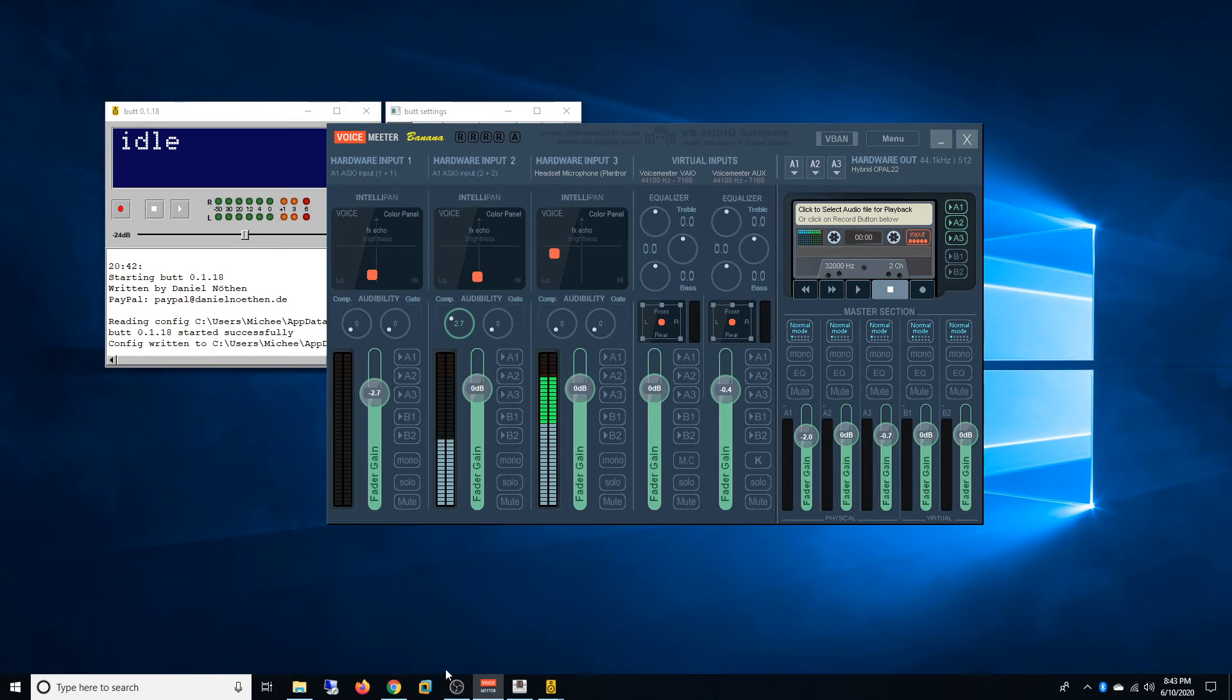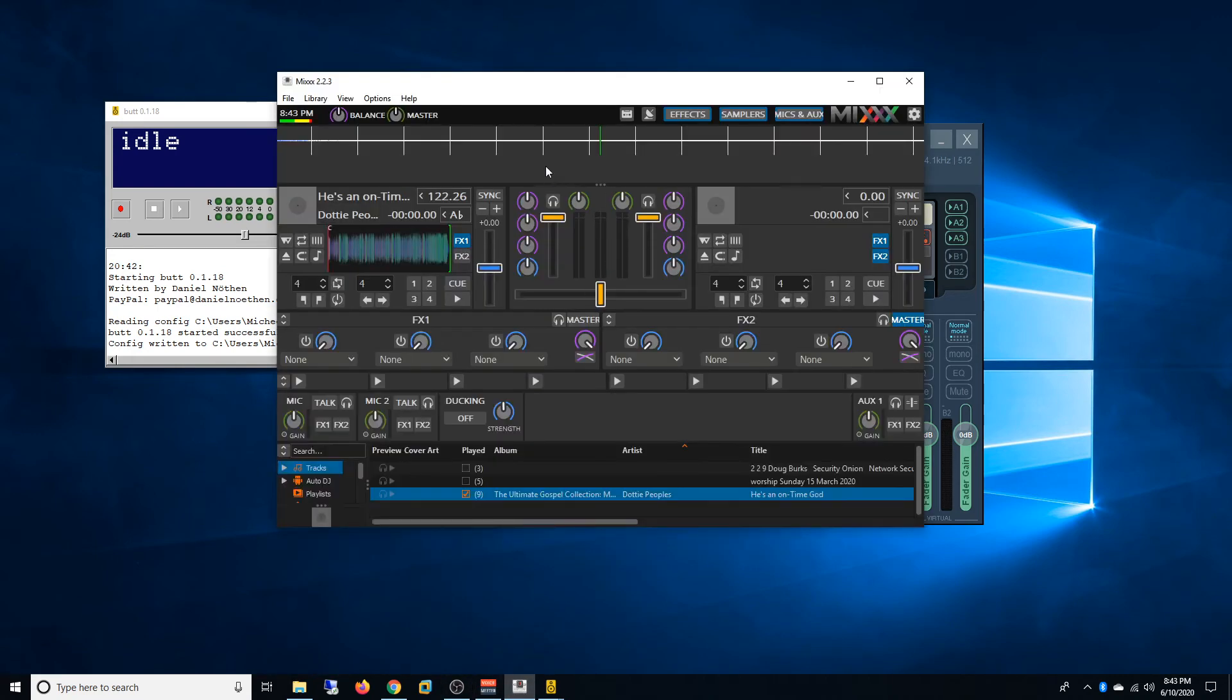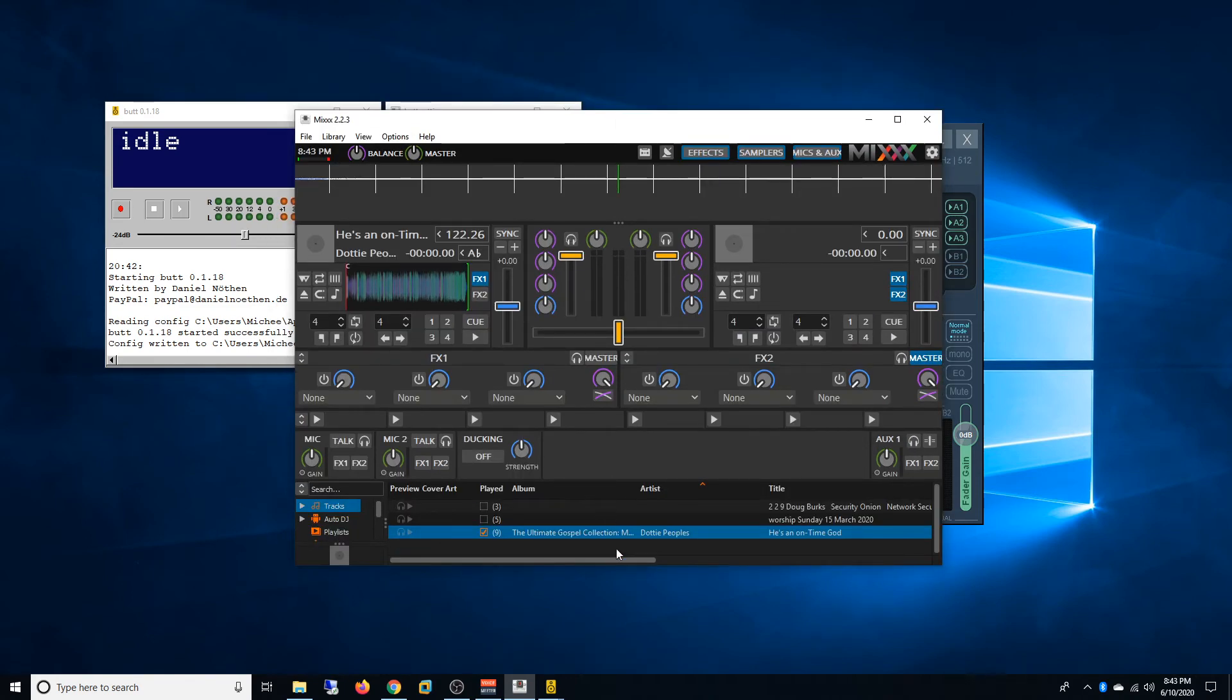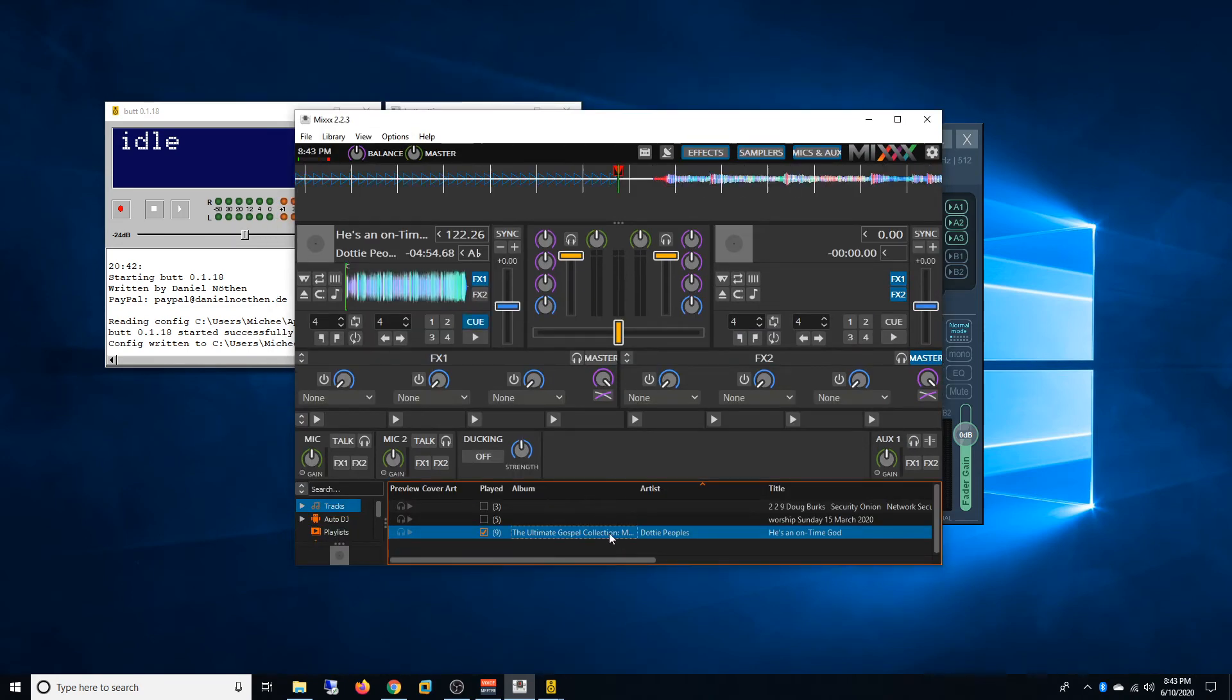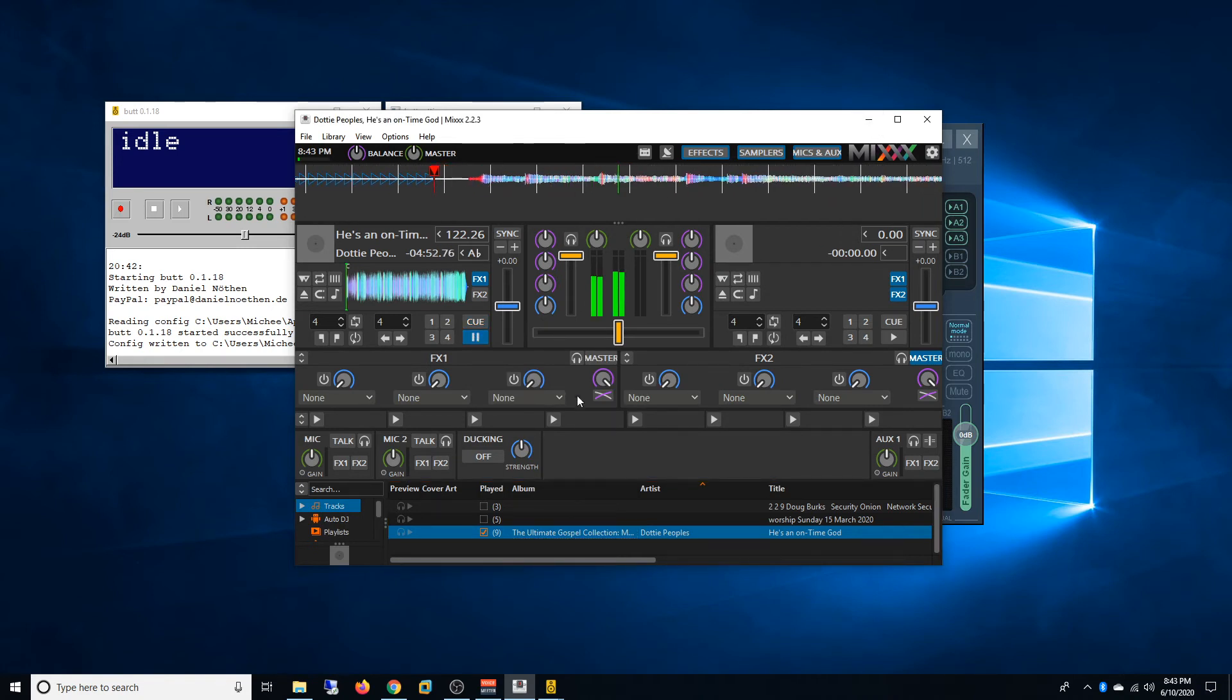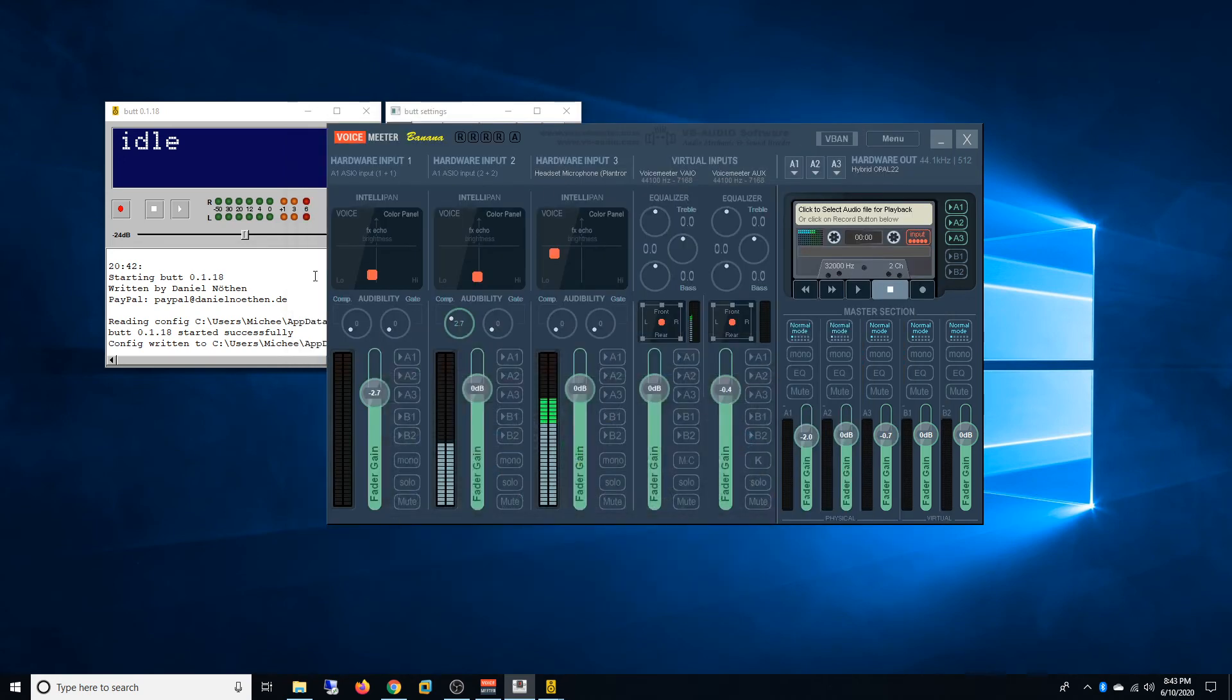And now as you can see here there are some signals. So the music is playing. So now it's going through but we're not getting anything on BUTT.